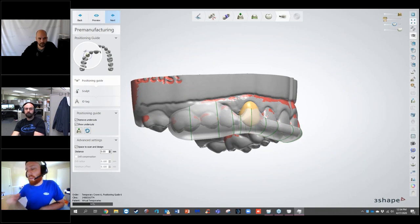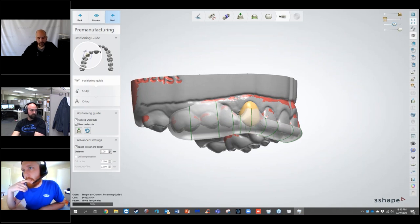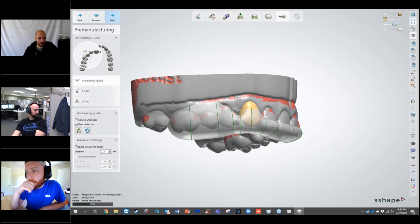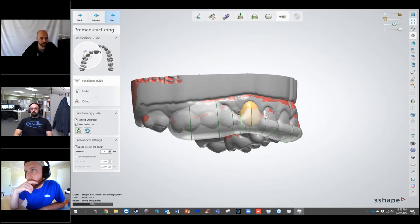Is the positioning guide available on other crown and bridge cases? The positioning guide is available for temporaries, custom abutments, and some crown and bridge indications including veneers. For implant workflows, anything within the custom abutment or implant area will also work. I can't think of anything else off the top of my head.